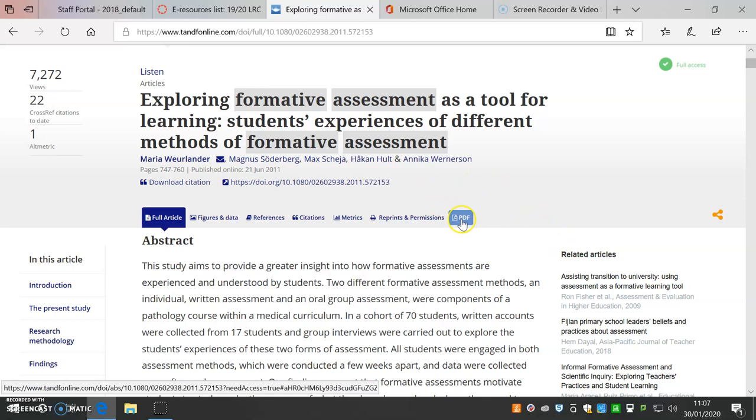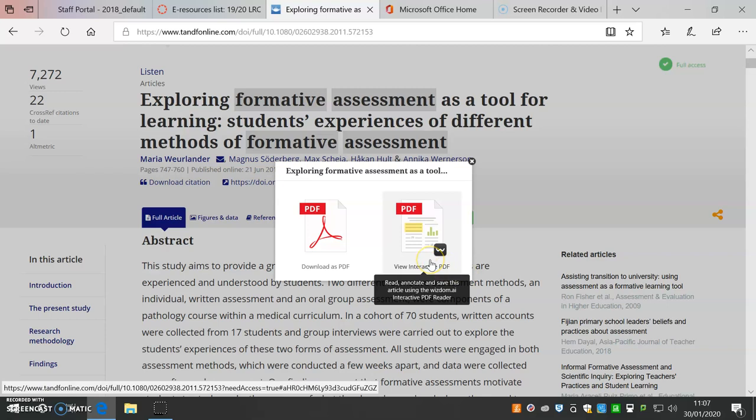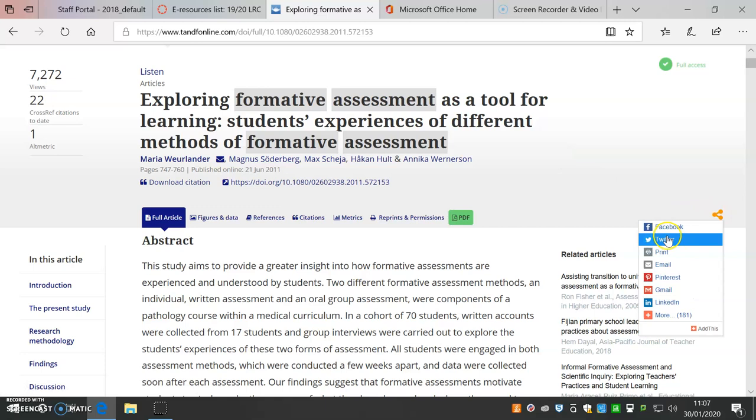This will give you an option to view interactive PDFs. These can be highlighted and annotated if you register for a Wisdom.ai account. Use the share button to find the print option.